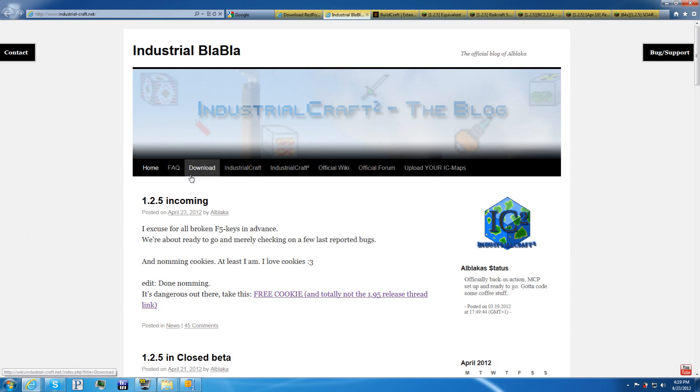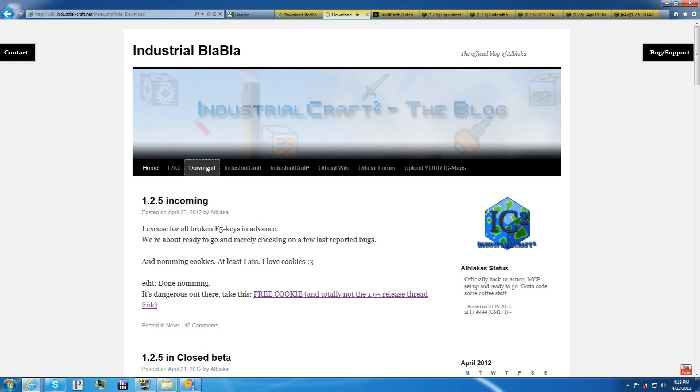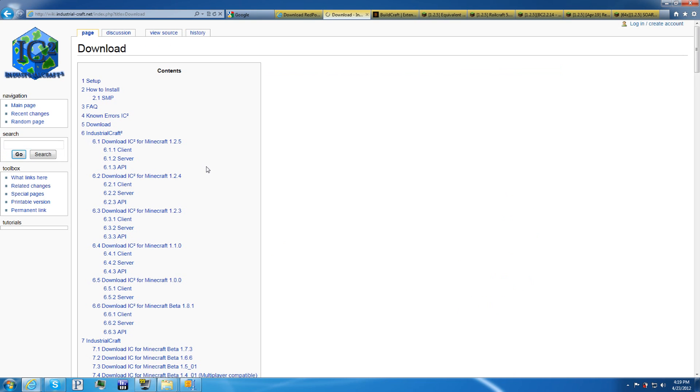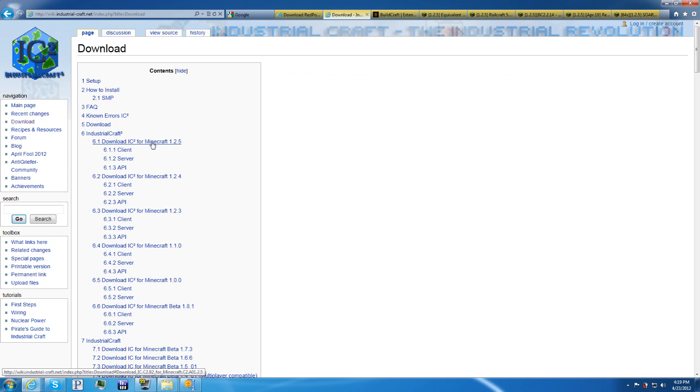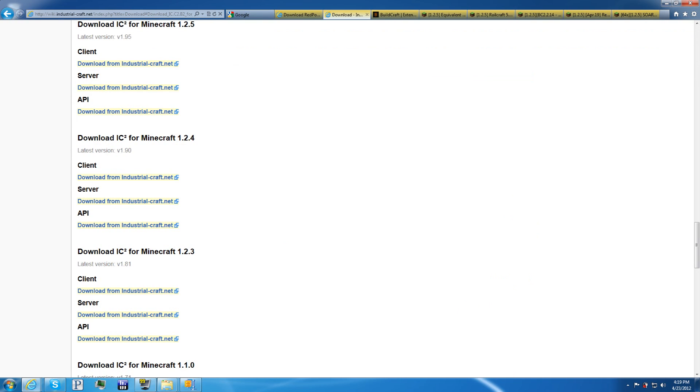And for Industrial Craft, click on the link. Go to download. And then go to download IC for 1.25. And then you want to get, make sure it is the 1.95. Make sure you get the client and the server. Ignore the API.